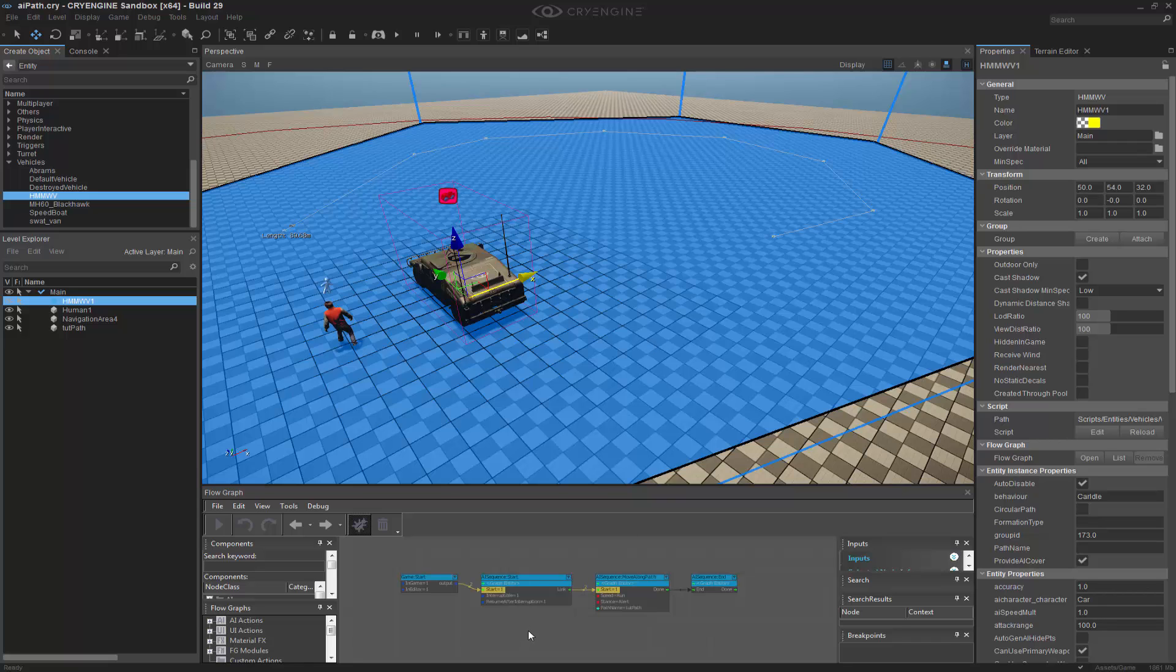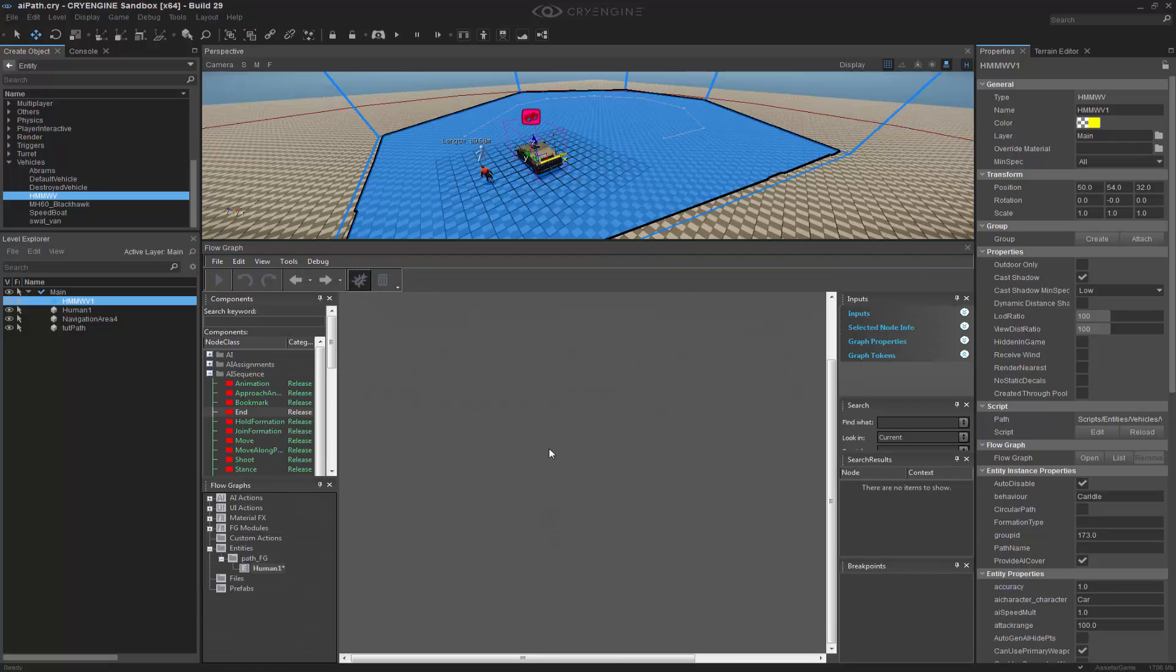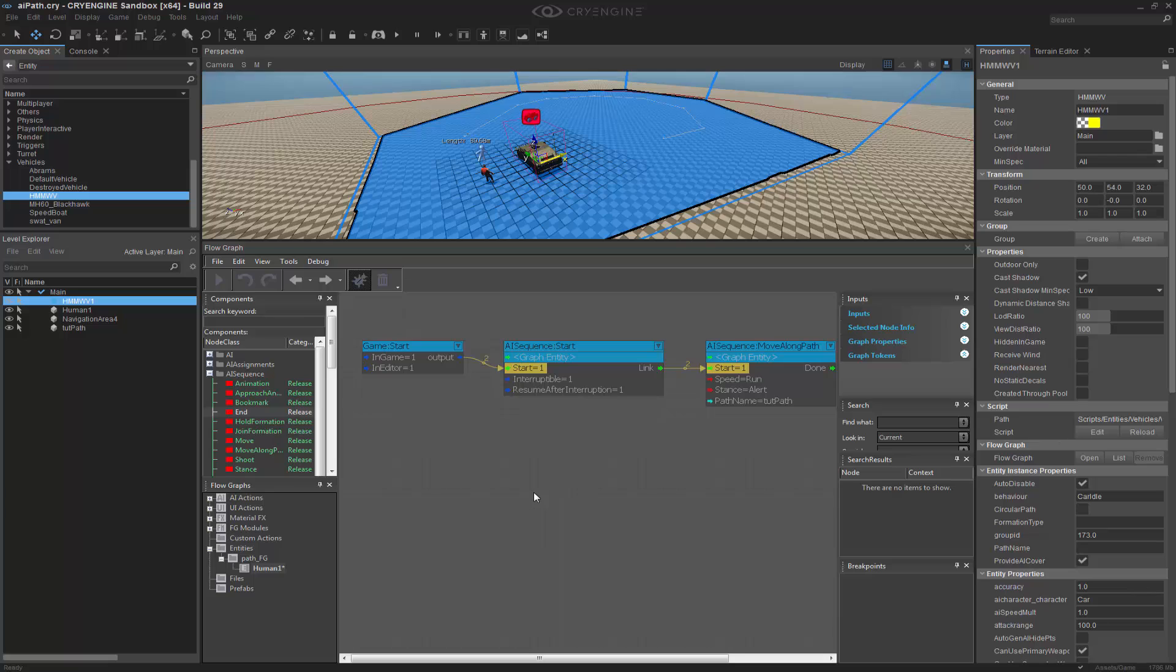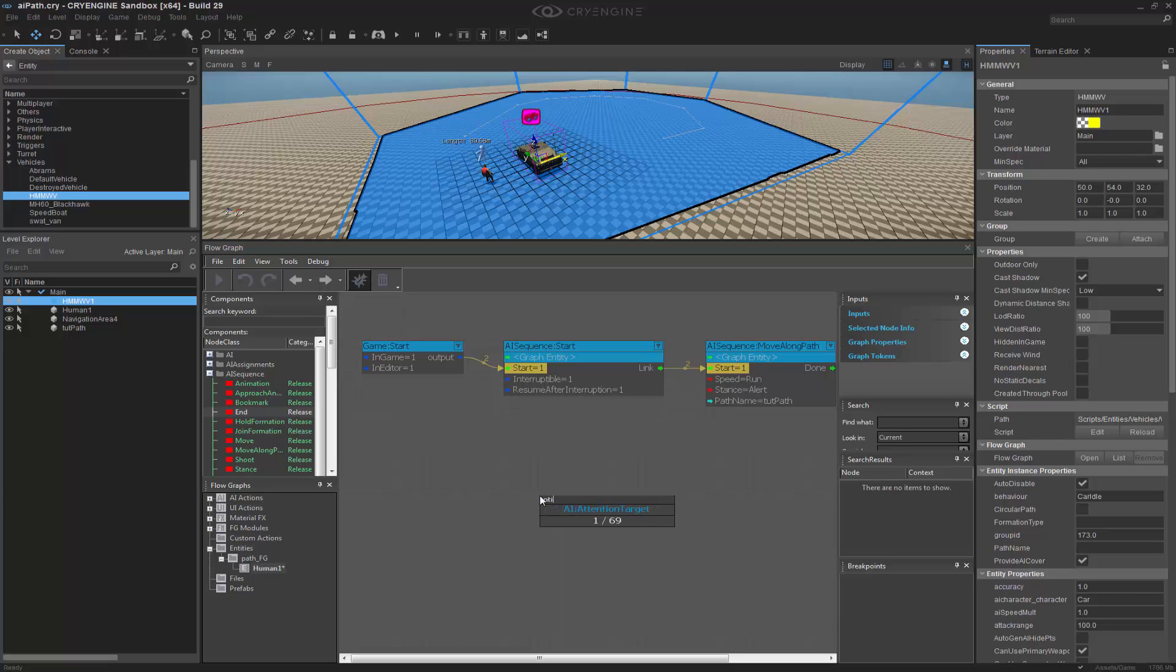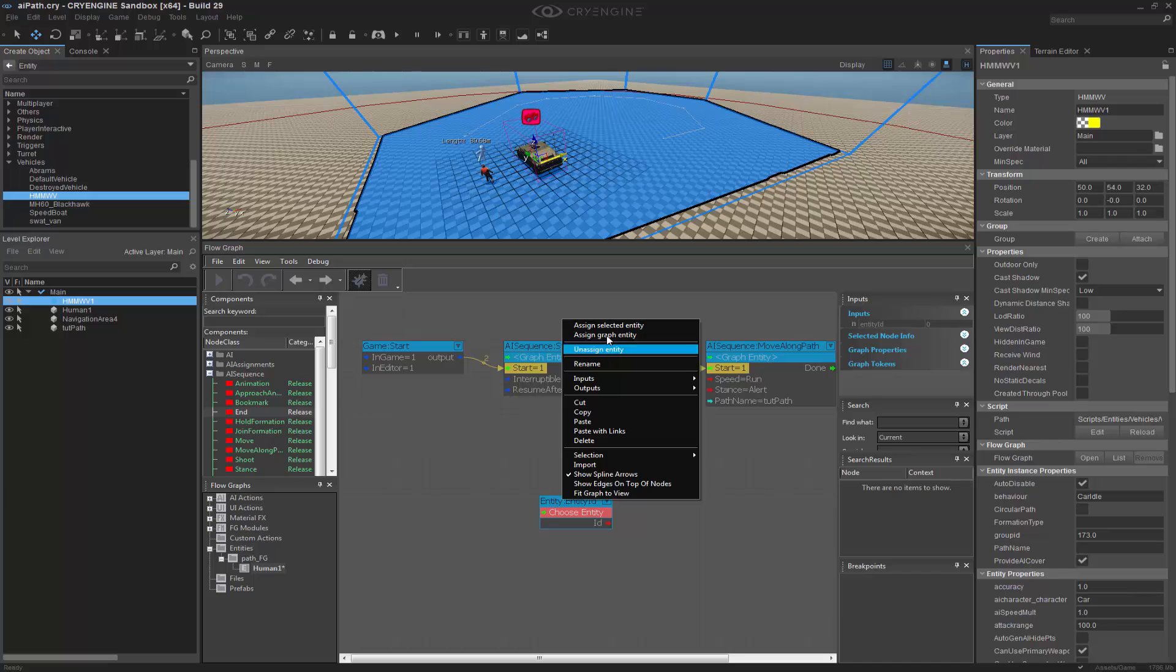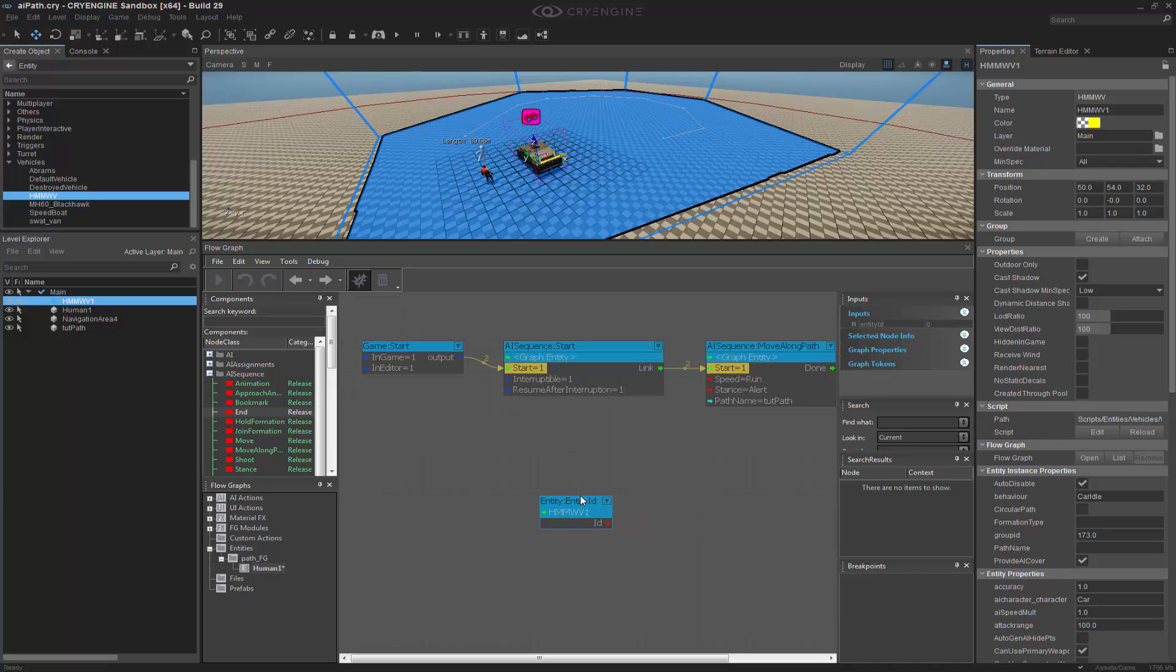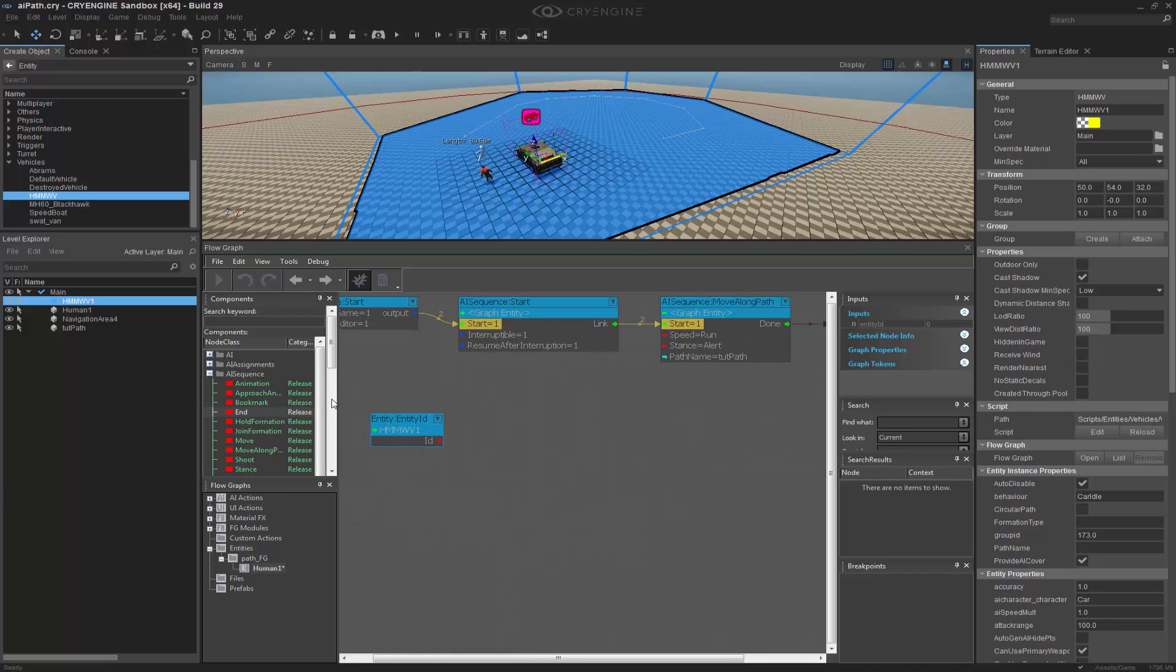And I'm going to go down into my flow graph. I'm going to add an entity ID. So I'm going to do queue entity ID. And we're going to right click and assign the selected entity. So now we have the Hum V.